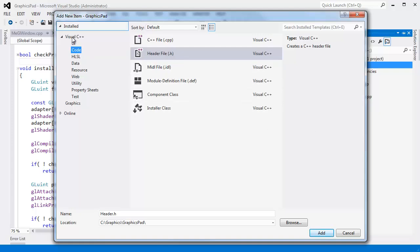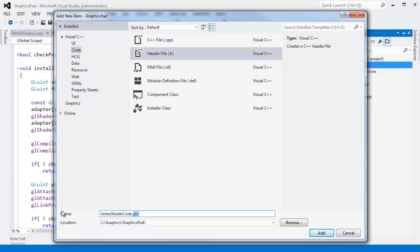Let's cheat. I have Visual C++ code header file. I'm going to call this vertex shader code dot GLSL. The file type is irrelevant. I'm just saying GLSL. I could say dot sh for shader. It doesn't really matter.